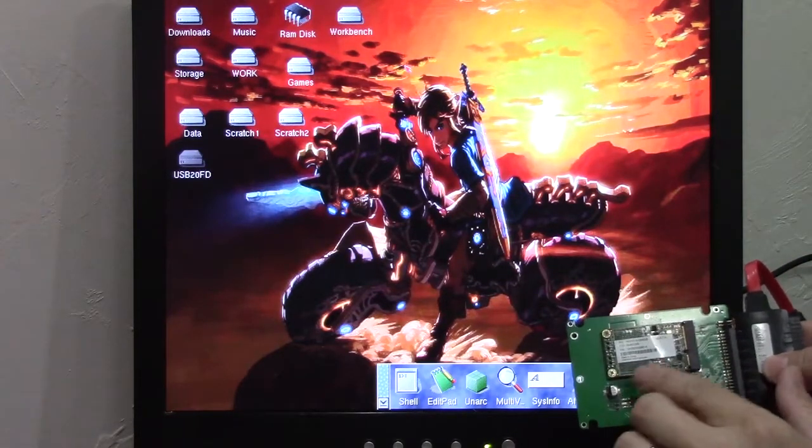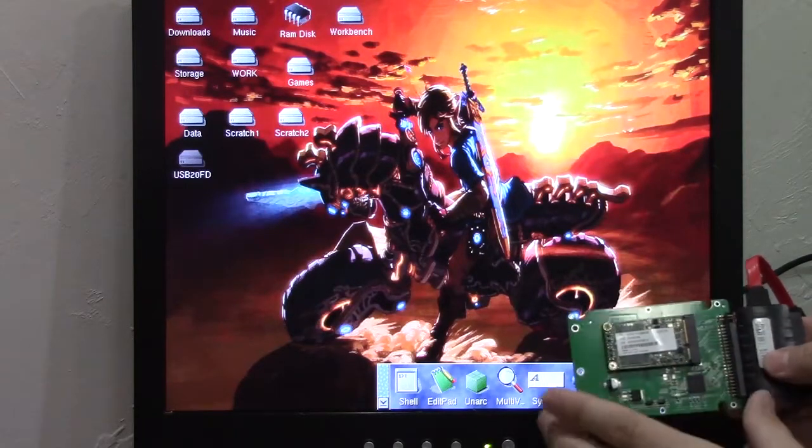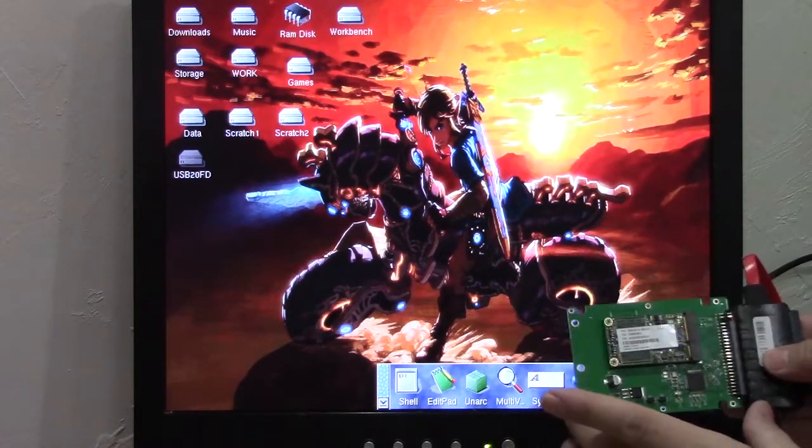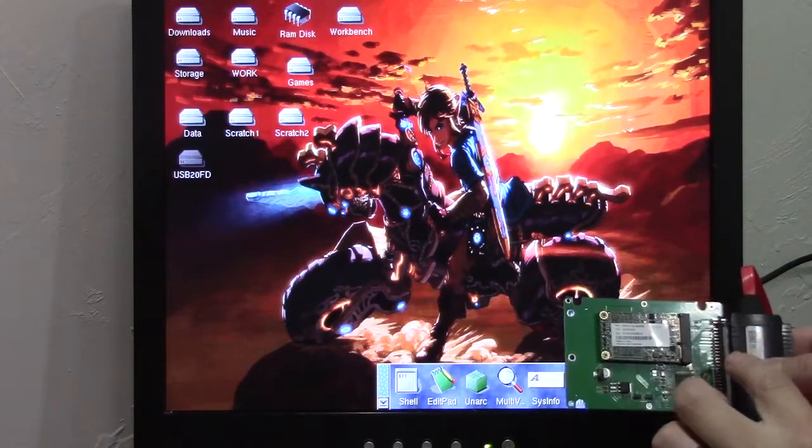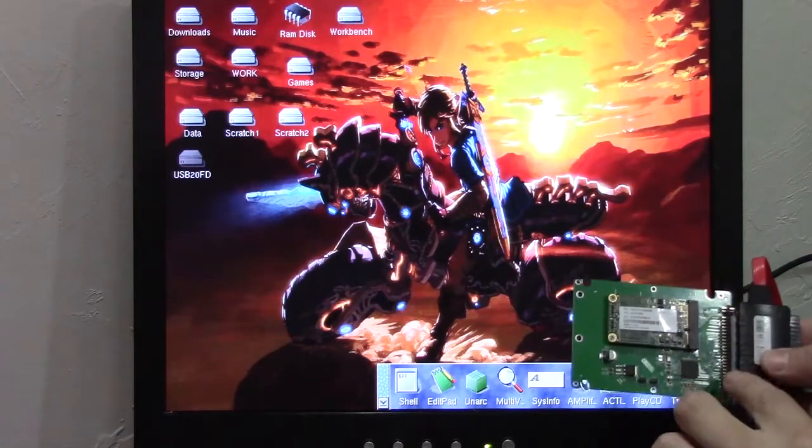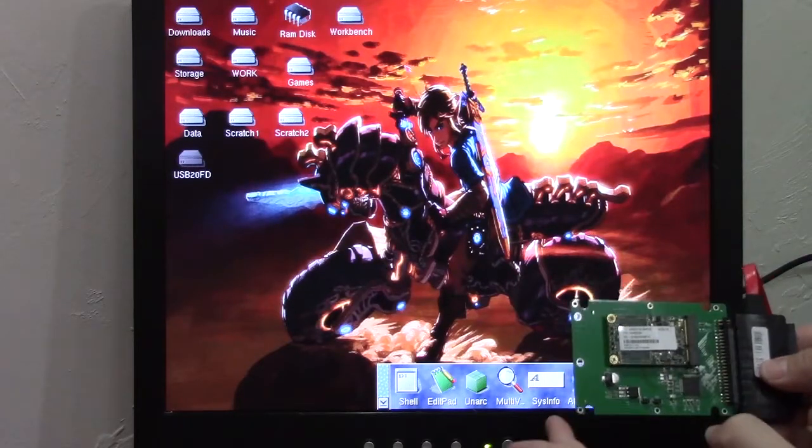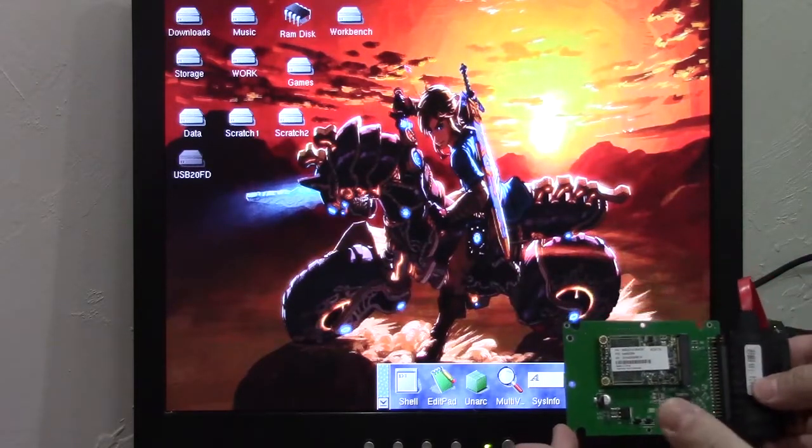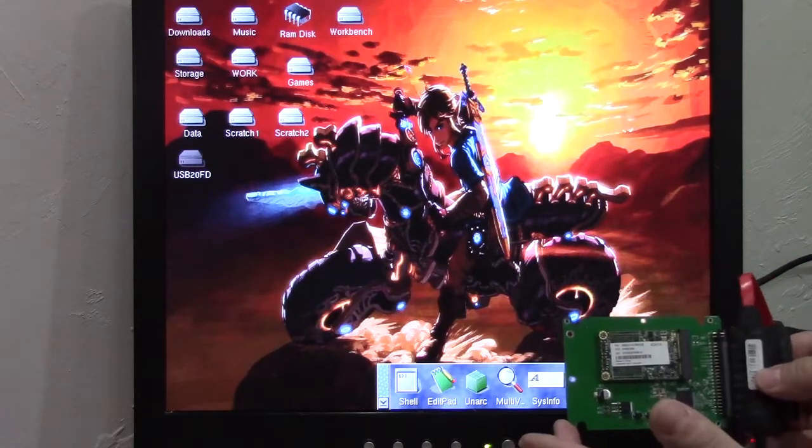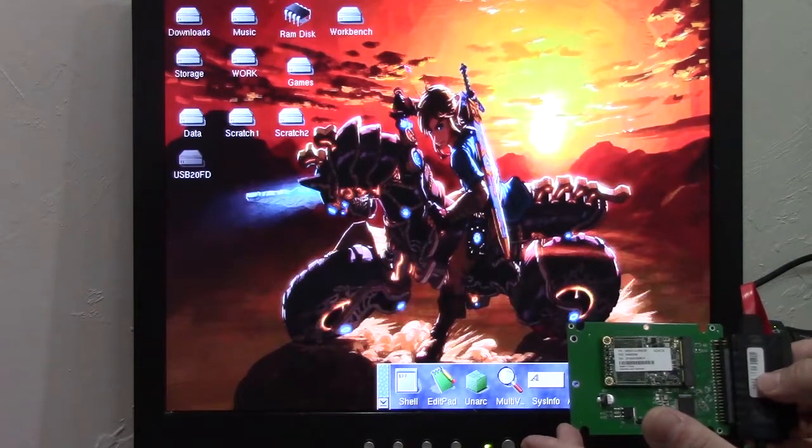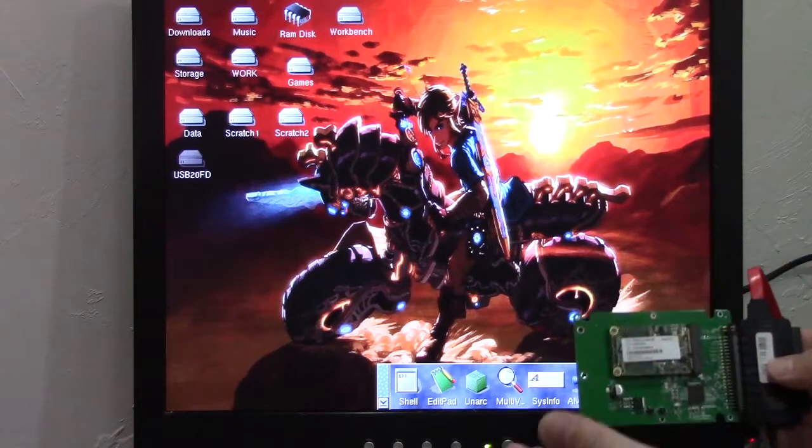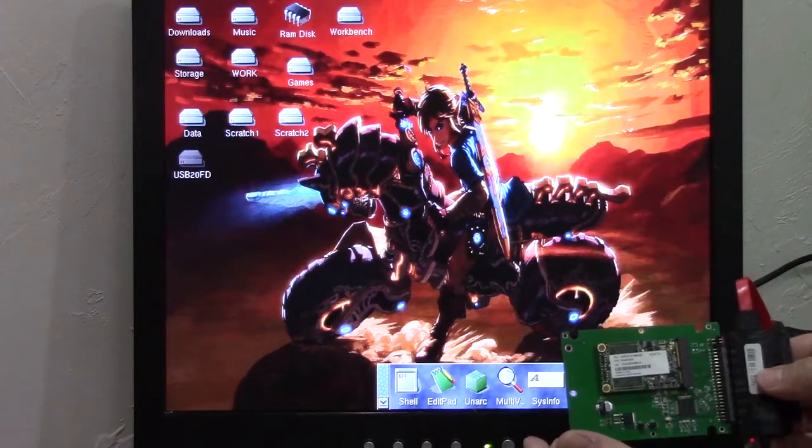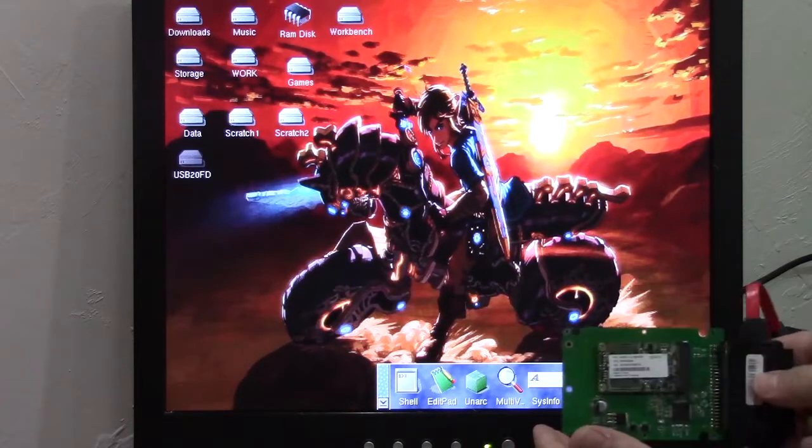Now this is a 64 gig version that happens to be connected to a 44 pin IDE interface. I was originally going to use this on my A1200, but it just didn't work right. I just wasn't happy with how it was recognizing it and how reliable it was.